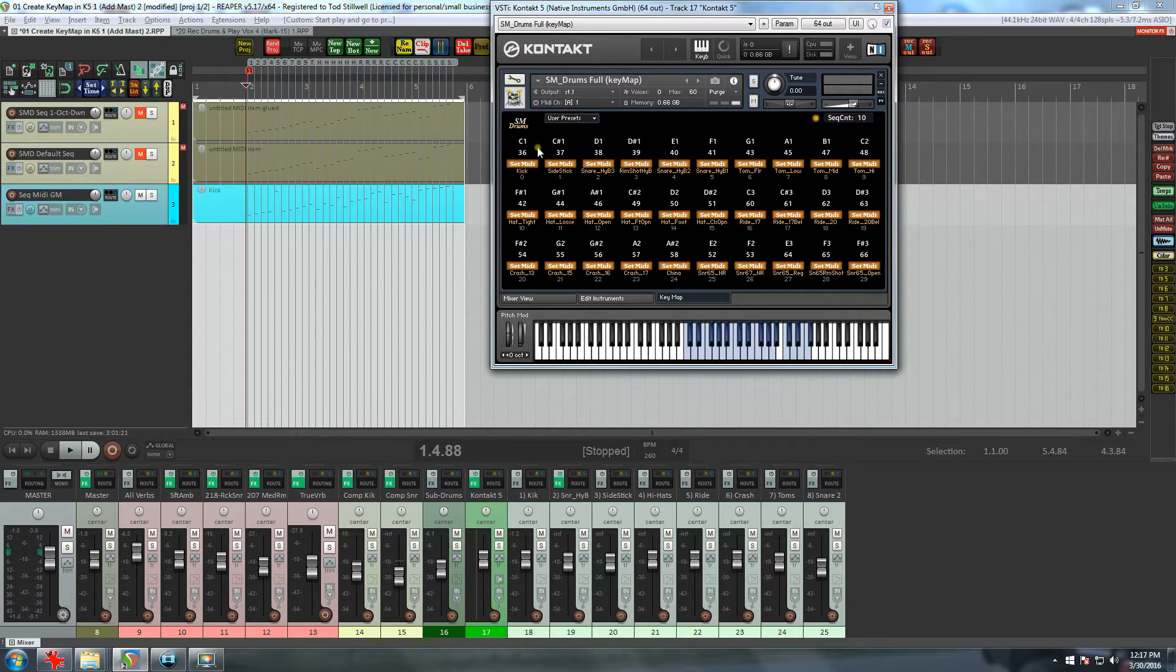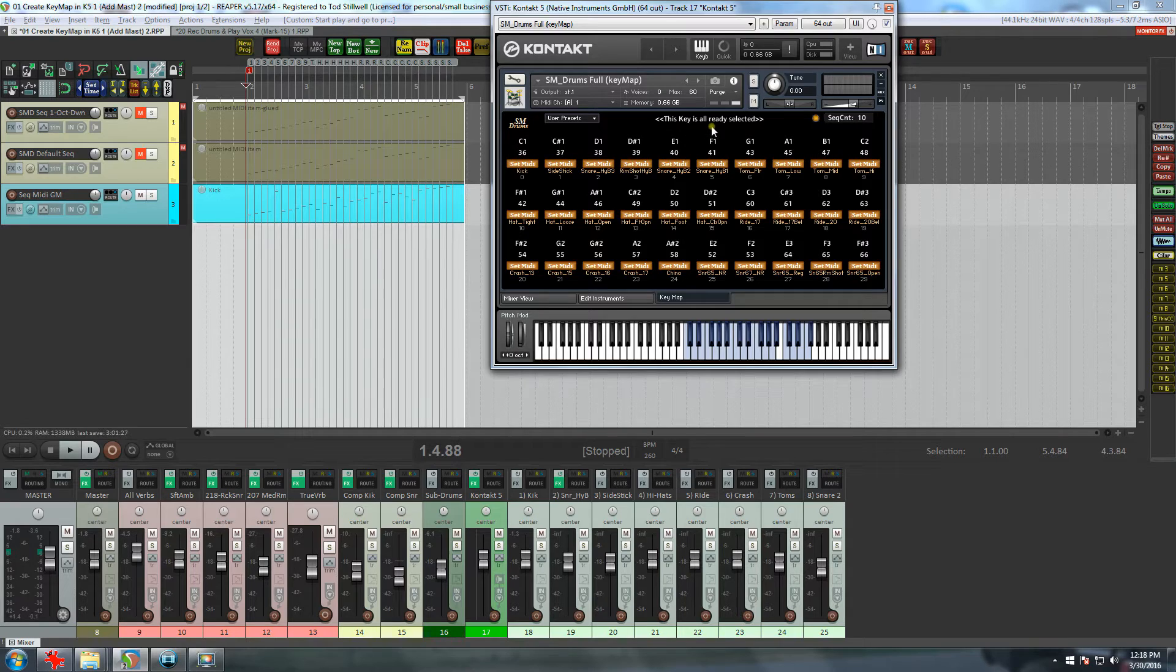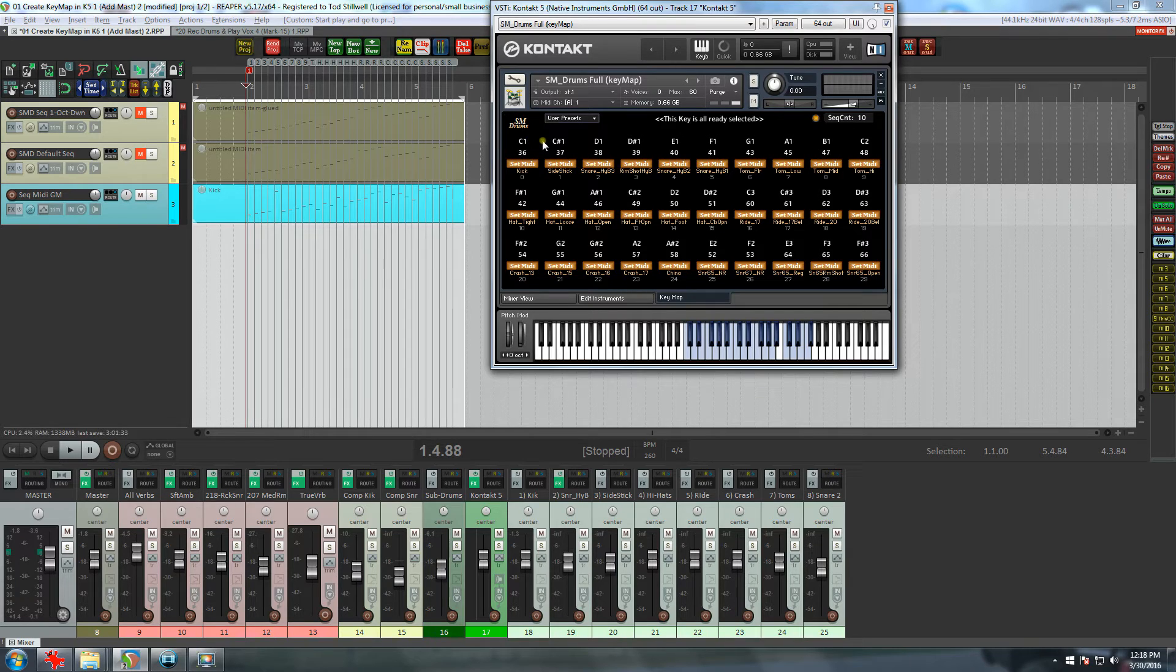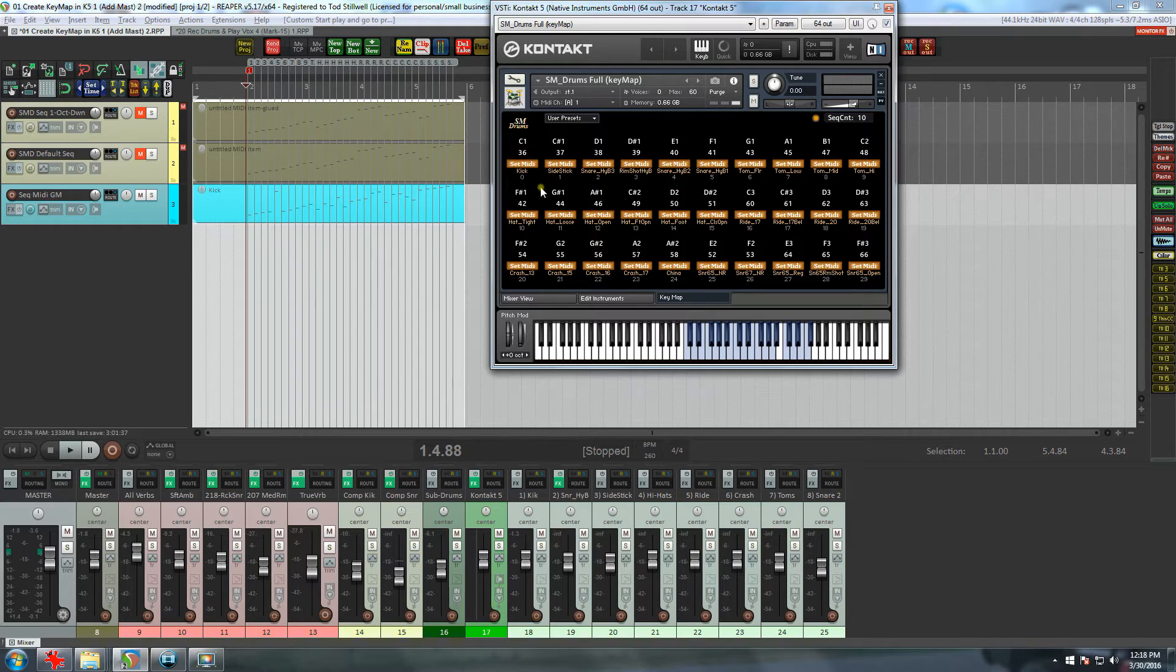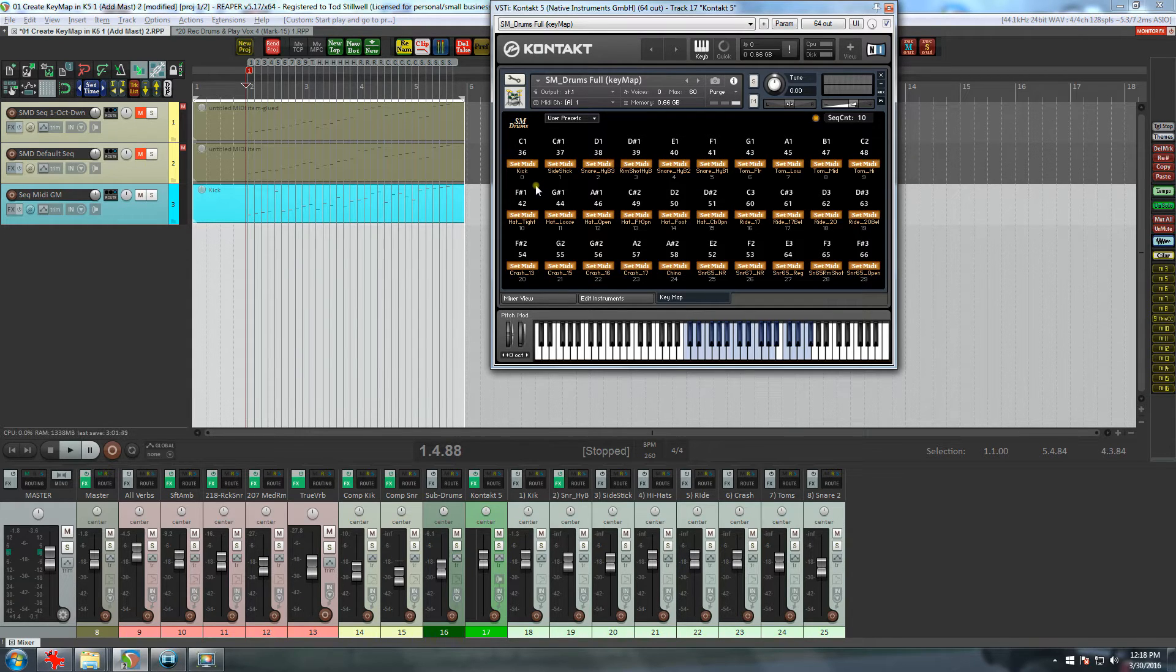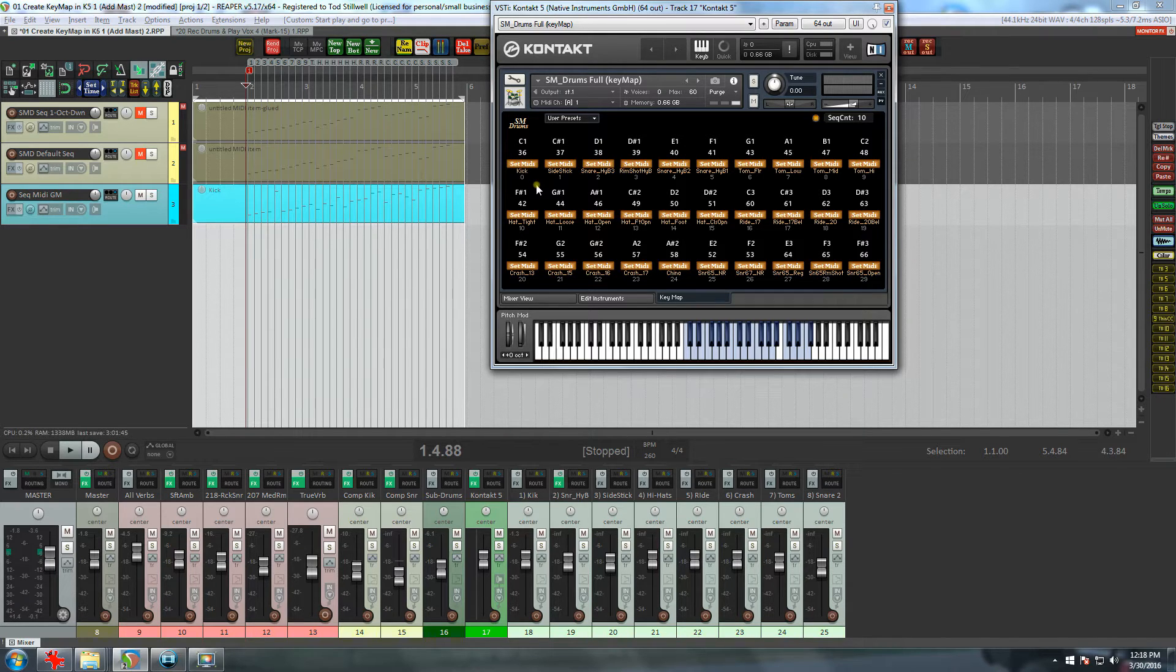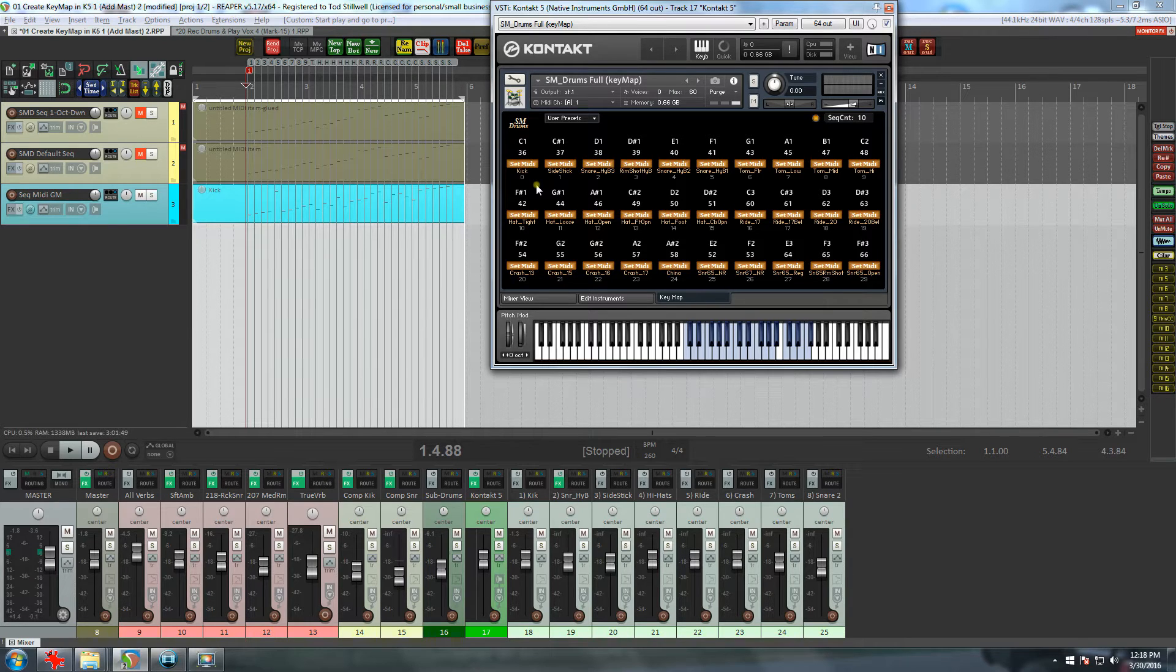And that brings me to another important thing: two notes cannot occupy the same key. So when I try to move the kick up one key, you can see that the note will not move and a message comes up saying this key is already selected. So no two notes can be set to the same key. Okay, that's the three basic ways you can manually set the keys, and there is a fourth way to set up your key maps, but I'll get into that later.